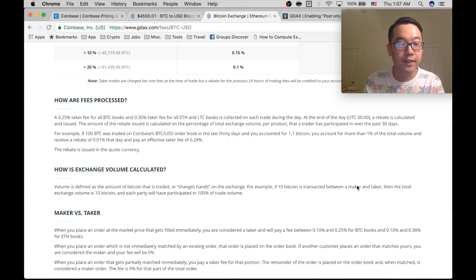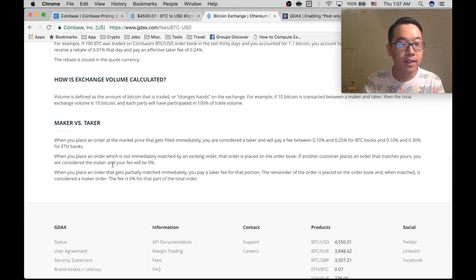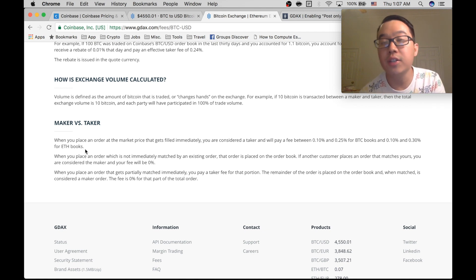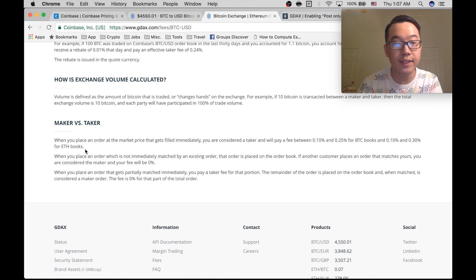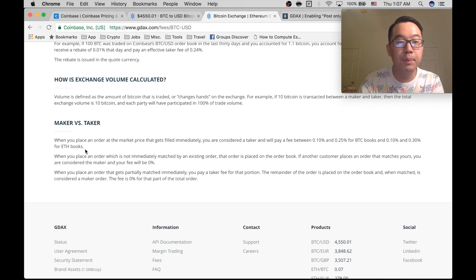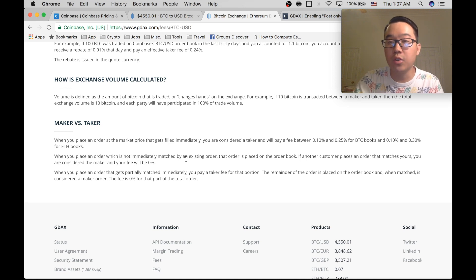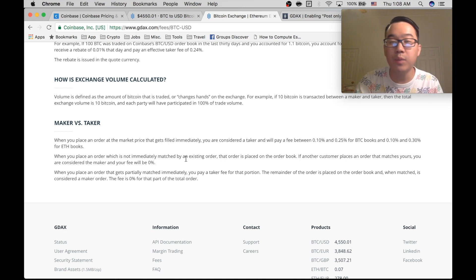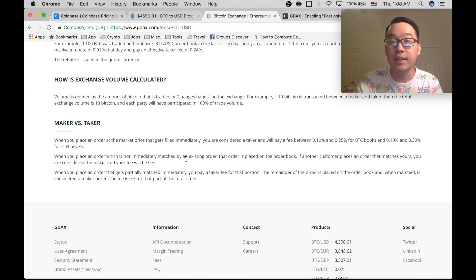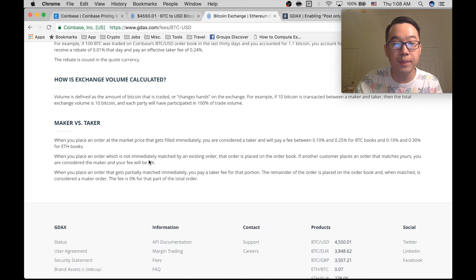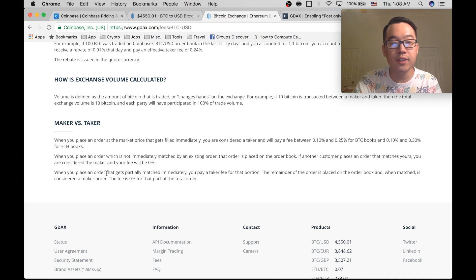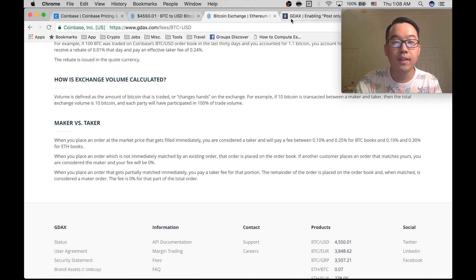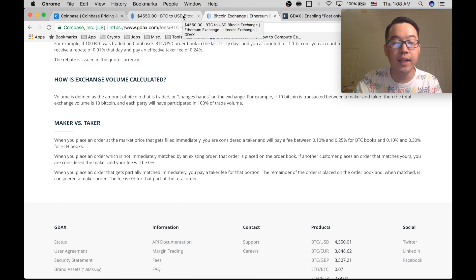Now how do we get this maker fee? Okay, so if you place a market order that gets filled immediately, you are a taker and you pay the fees on GDAX. But when you place an order which is not immediately matched by an existing order, that order is placed on the order book and then you wait until someone wants to buy at that price or sell at that price. And then you're considered a maker and your fee will be zero.